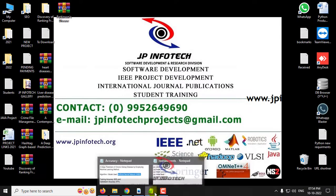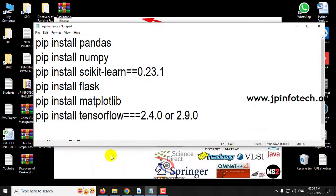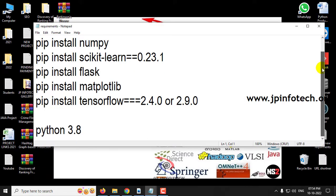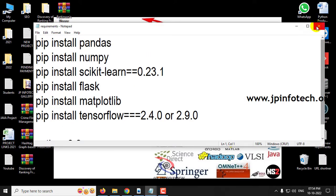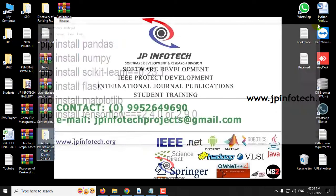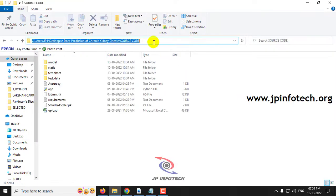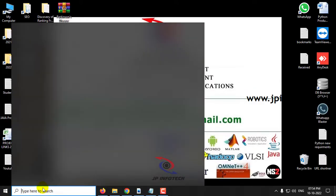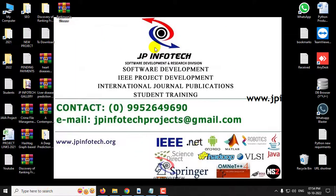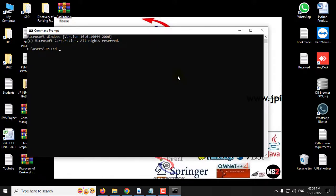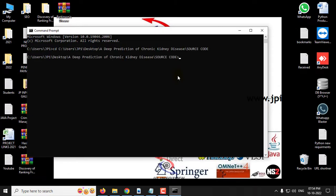Kindly make sure that you have fulfilled the requirements mentioned in the requirements folder before execution of the project, by installing the exact version of the libraries. Now let me go to the execution part. First, copy the source code location, go to your command prompt, navigate to the source code location, type 'python app.py' and click Enter.